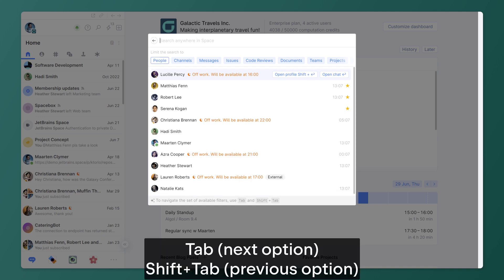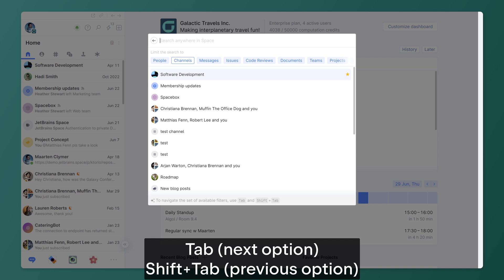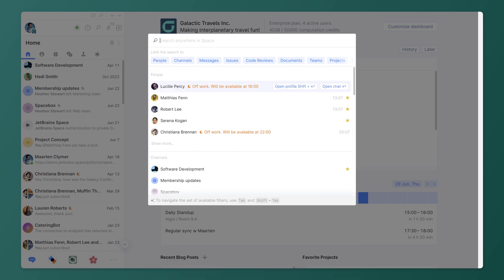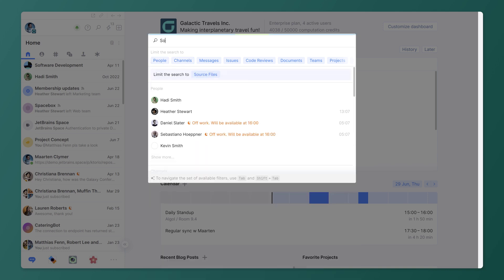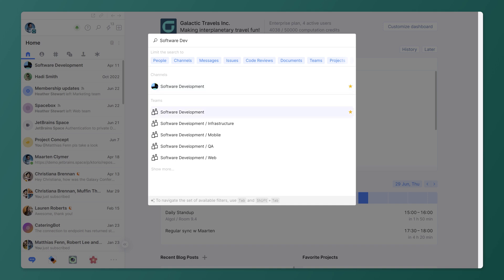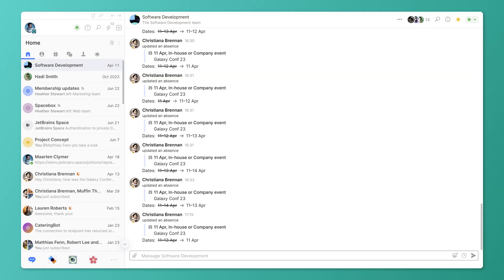Switch where you want to search using the Tab key. You can enter a search term and then navigate between channels, messages, and people. Use the keyboard arrows to select an item from the list and then press Enter to navigate.